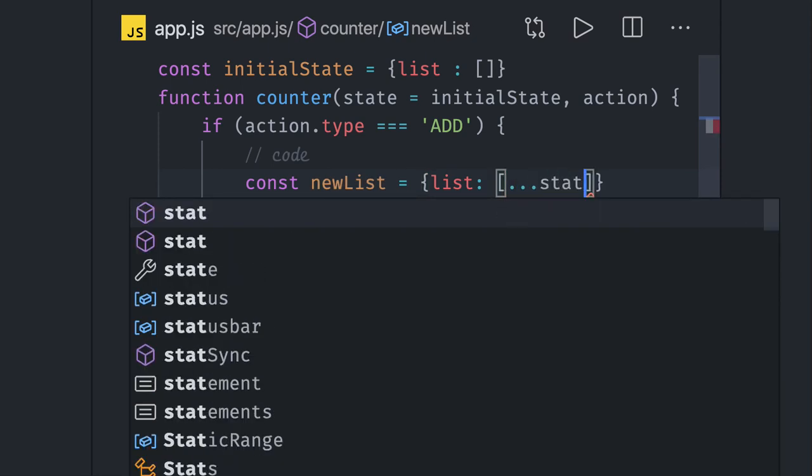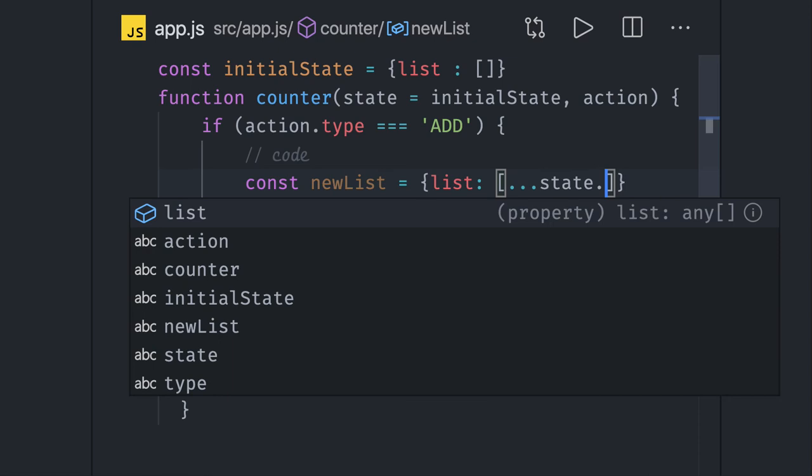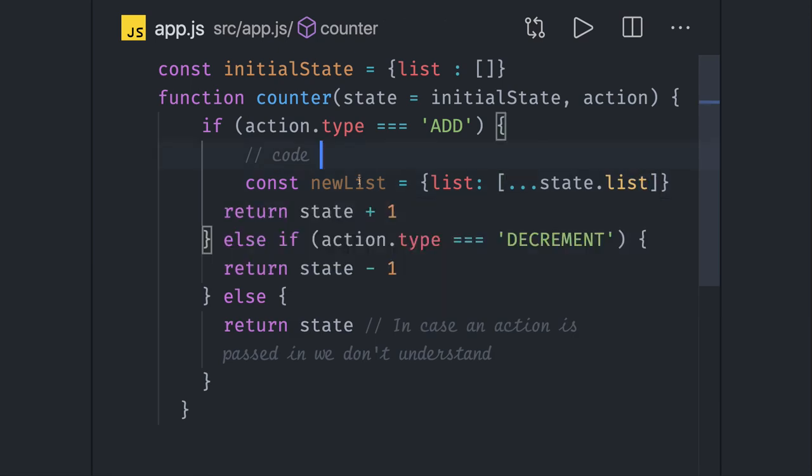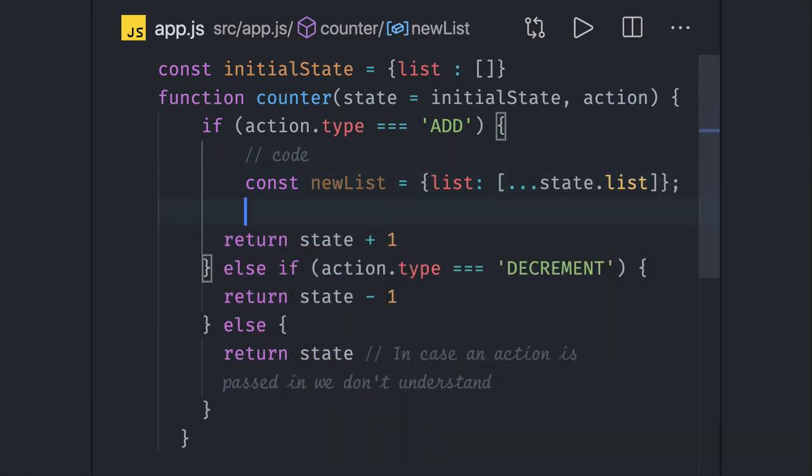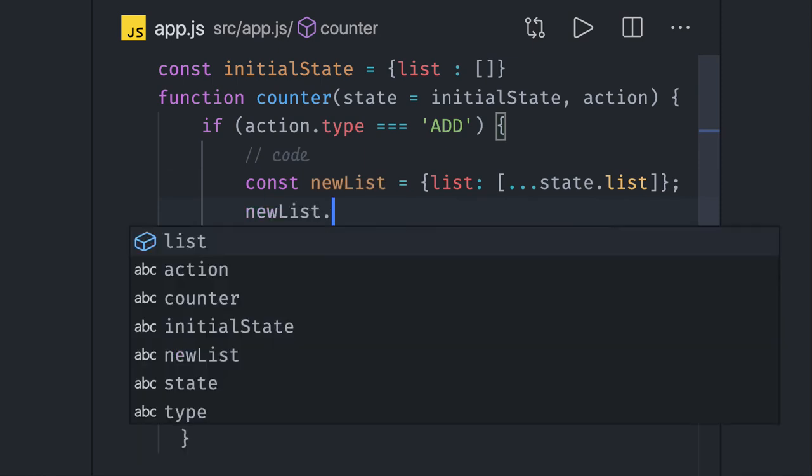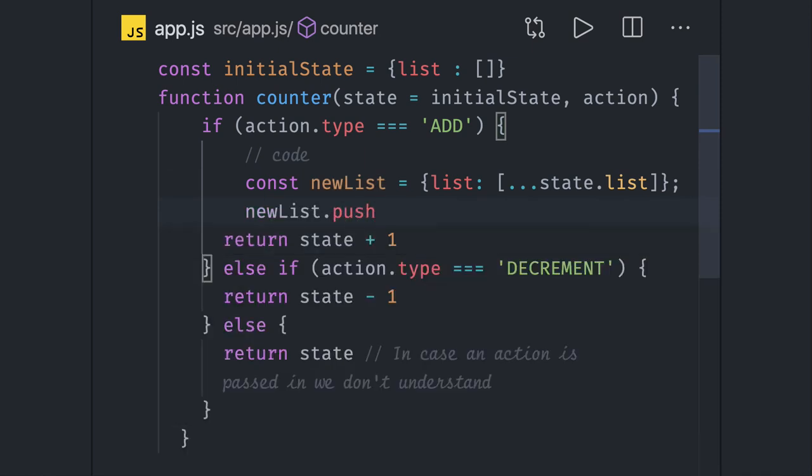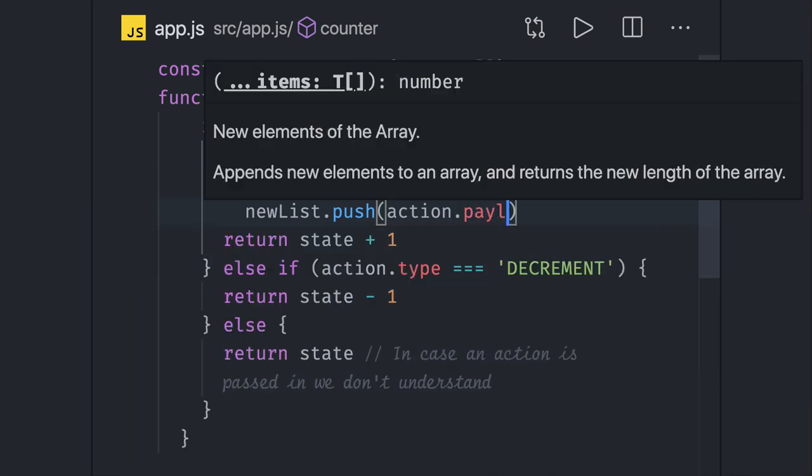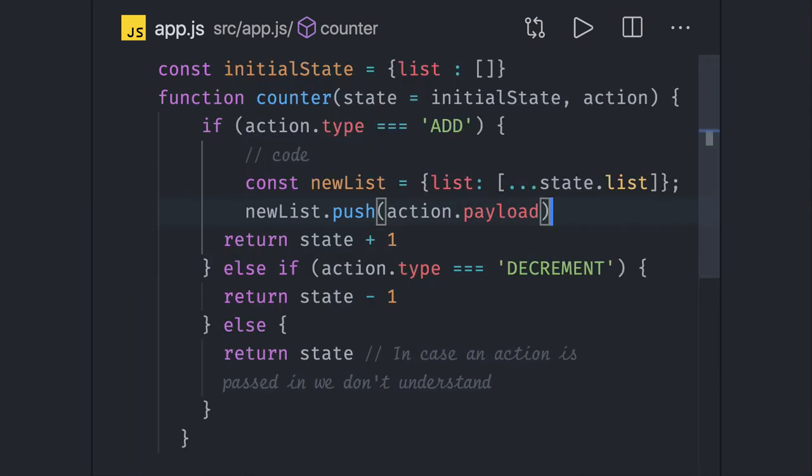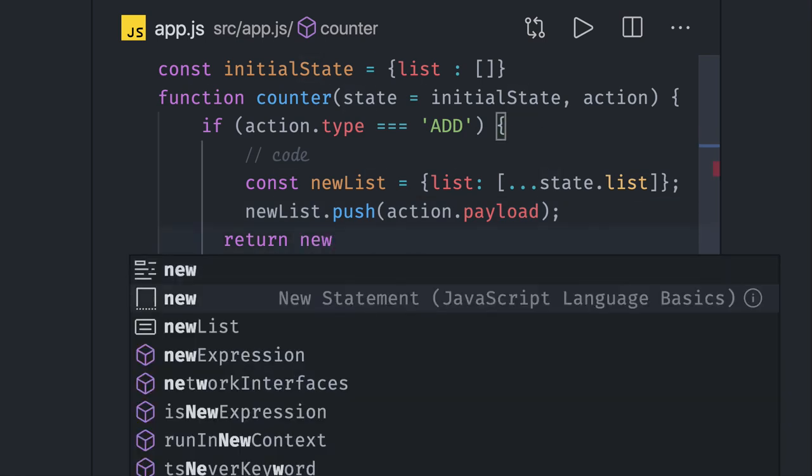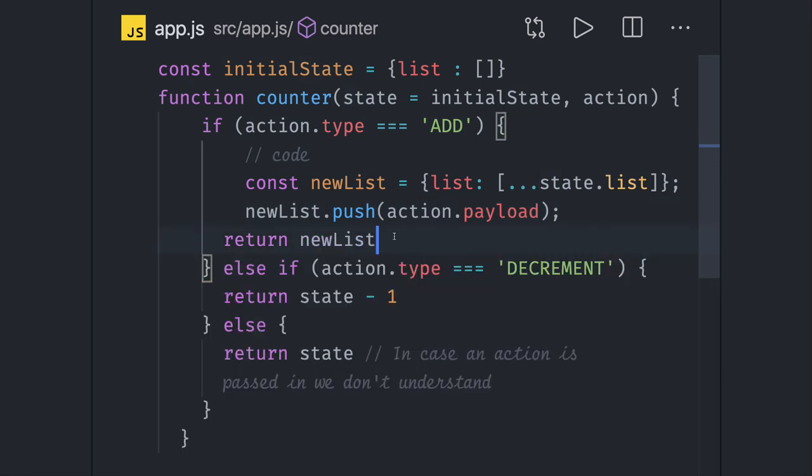So I got the new list. Now I will say newList.push some element which I'm getting in the action.payload, and I will return the new list. This is how I am returning my new state based on the type add.